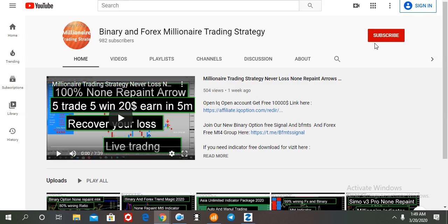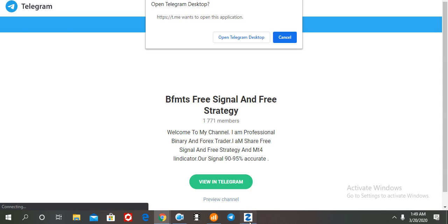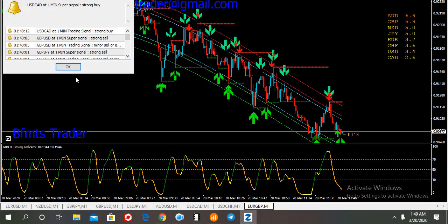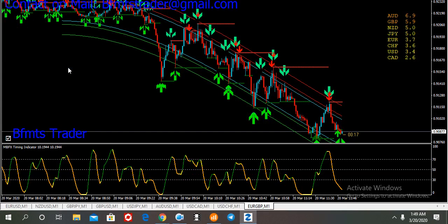If you click any video on our channel and check the video description, you can see the link to our Telegram channel. So, if you are interested in free signals and other help, this will be your binary option MT4 indicator.